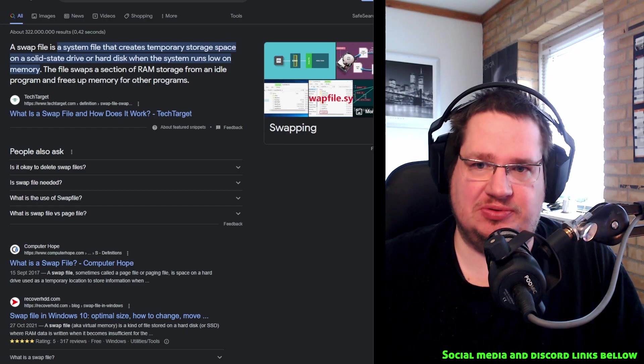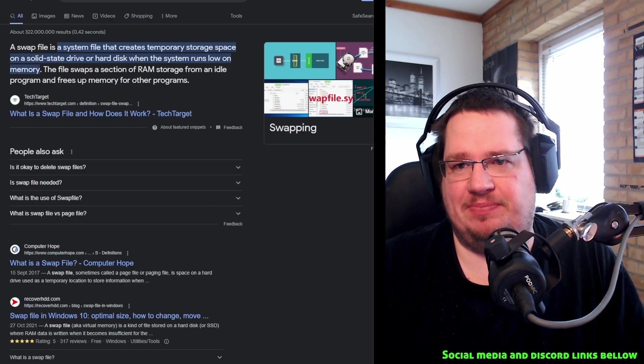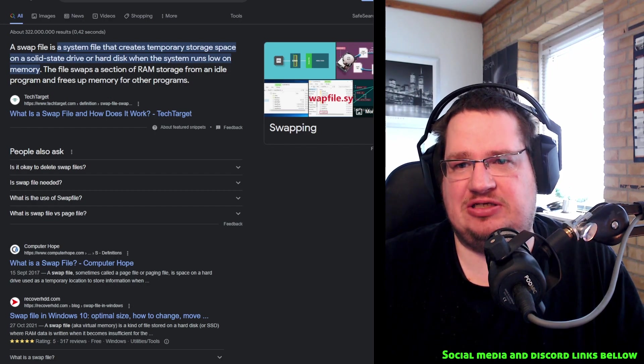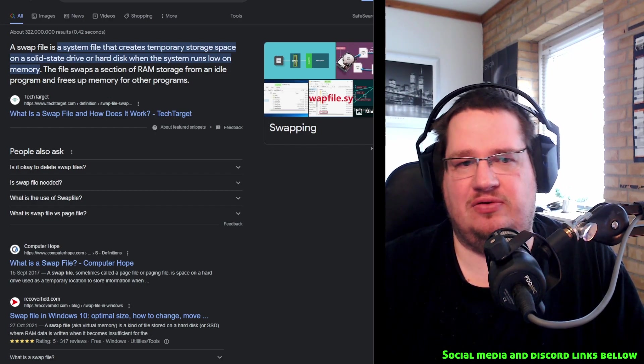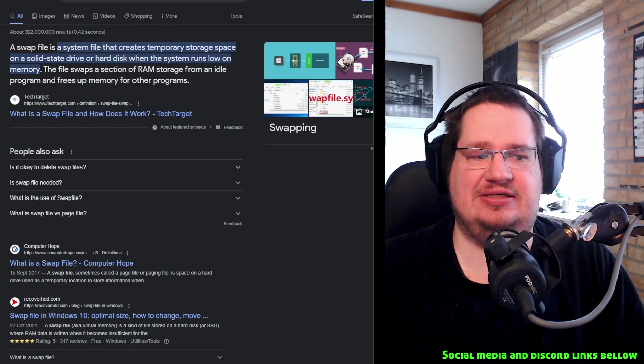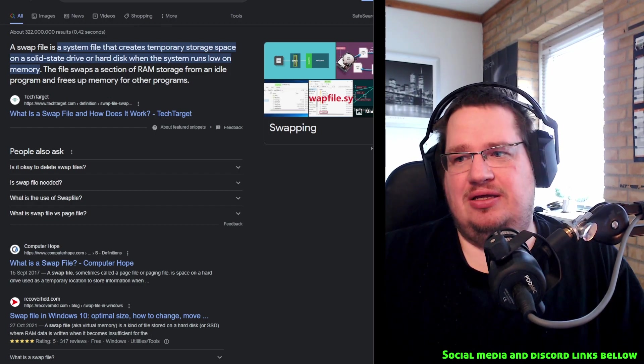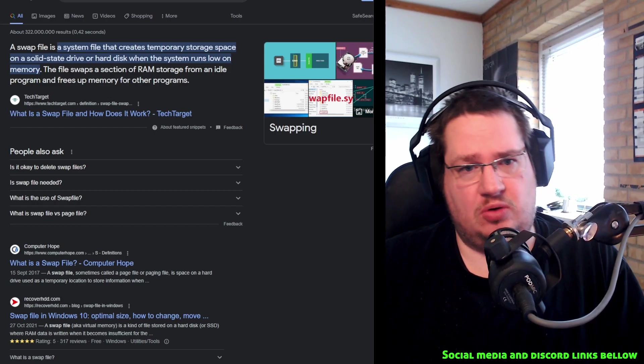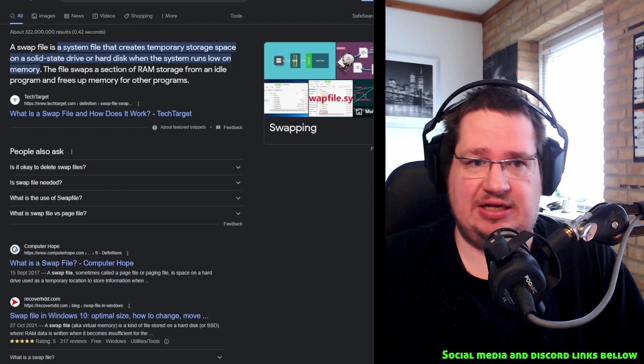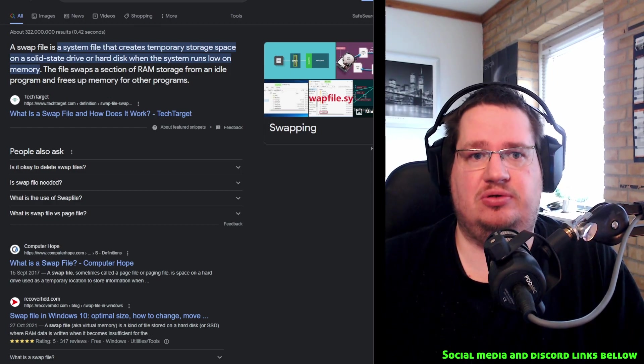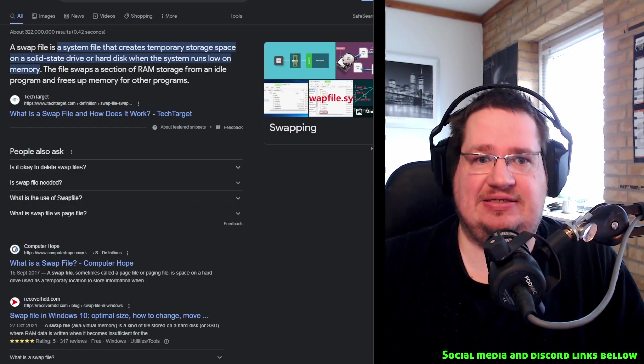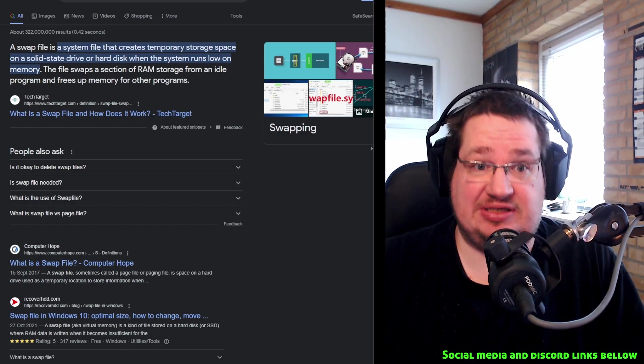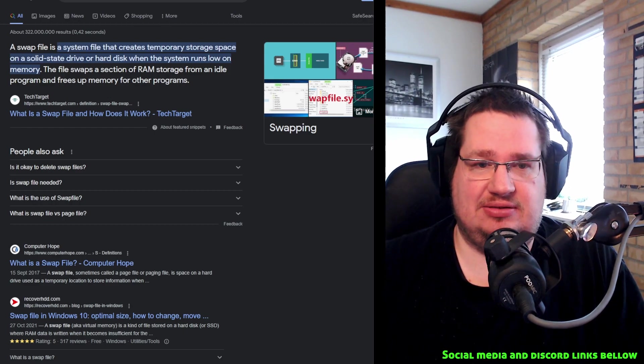Well, you should all be using solid state drives nowadays. When the system runs low on memory, the swap file swaps a section of RAM storage from an idle program and frees up memory for other programs. This is the logistics, the simple version of it. You see a lot of, especially Linux people say, oh we need a swap file or swap partition. And to be clear, let's debunk this right away—the Linux kernel uses a swap file as fast as it uses a swap partition. We are talking nanoseconds differences here.